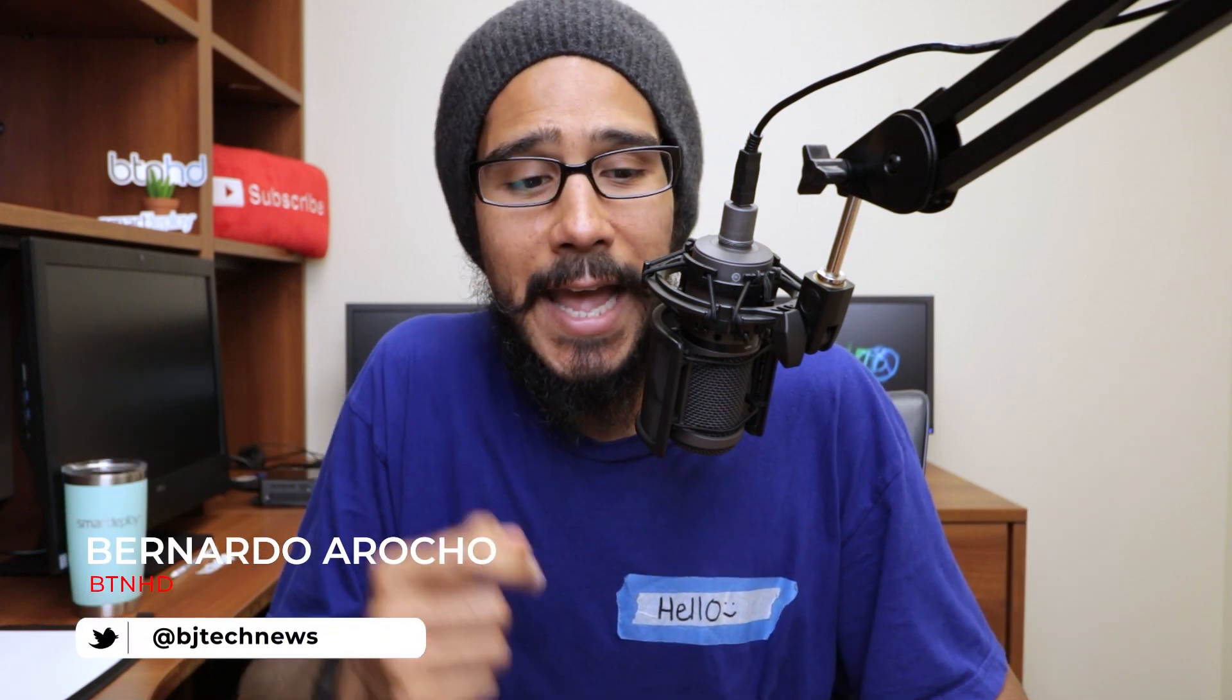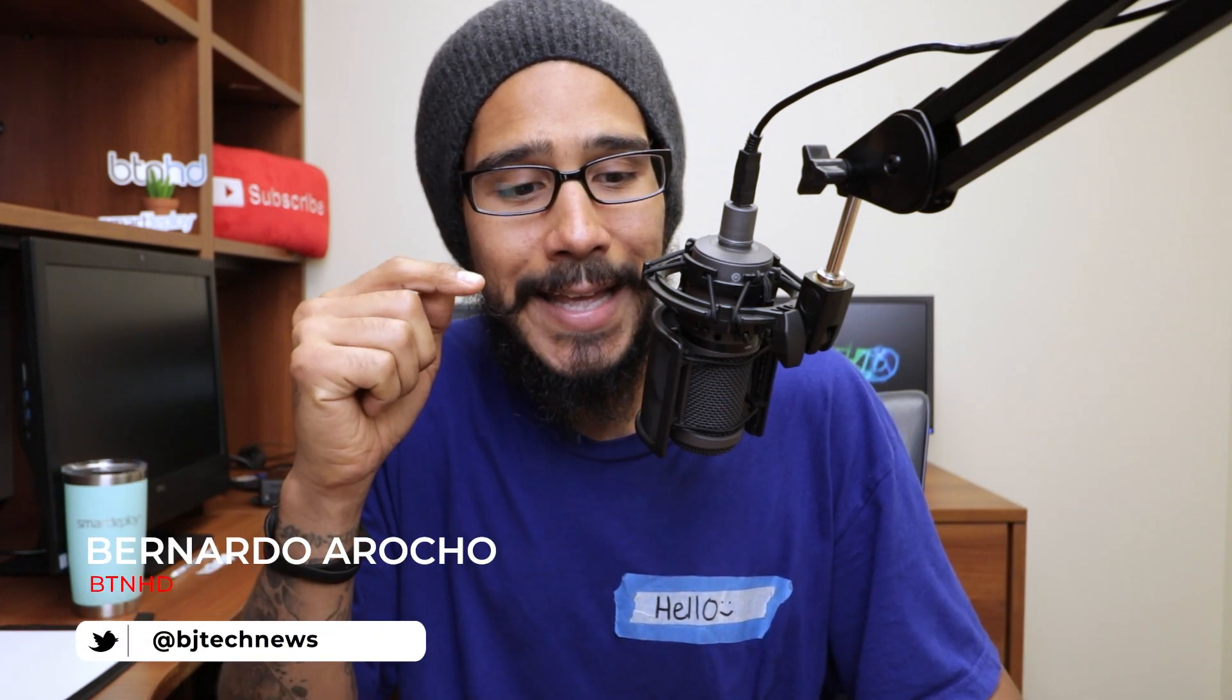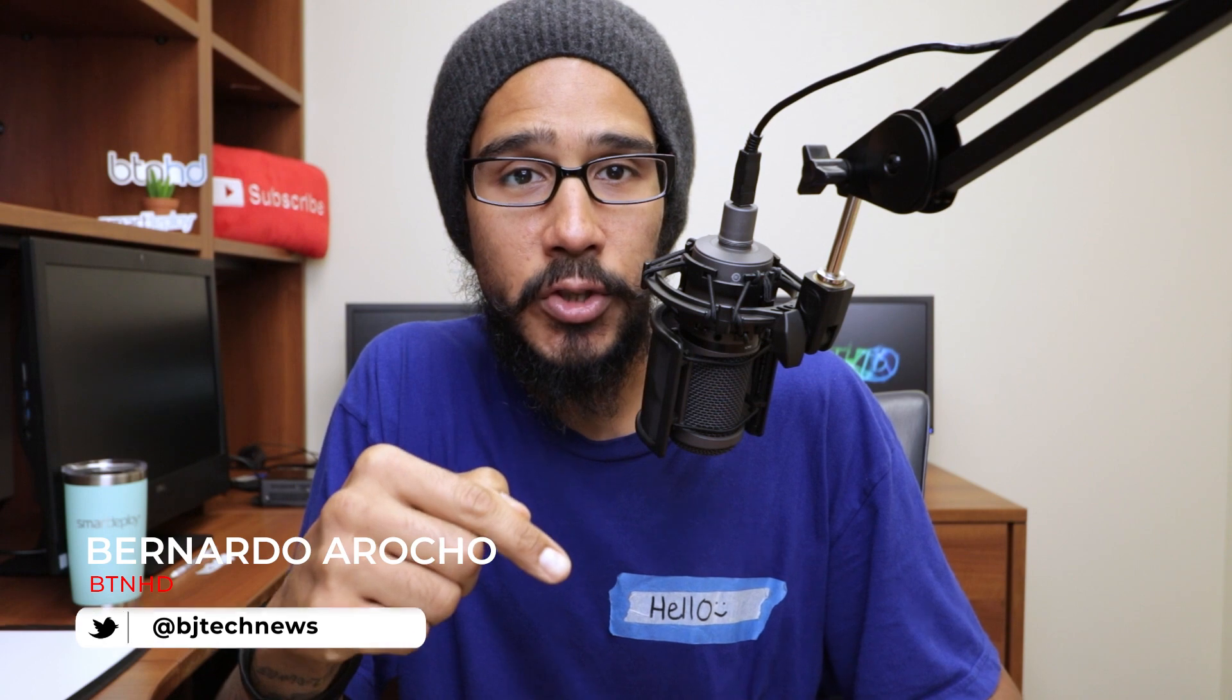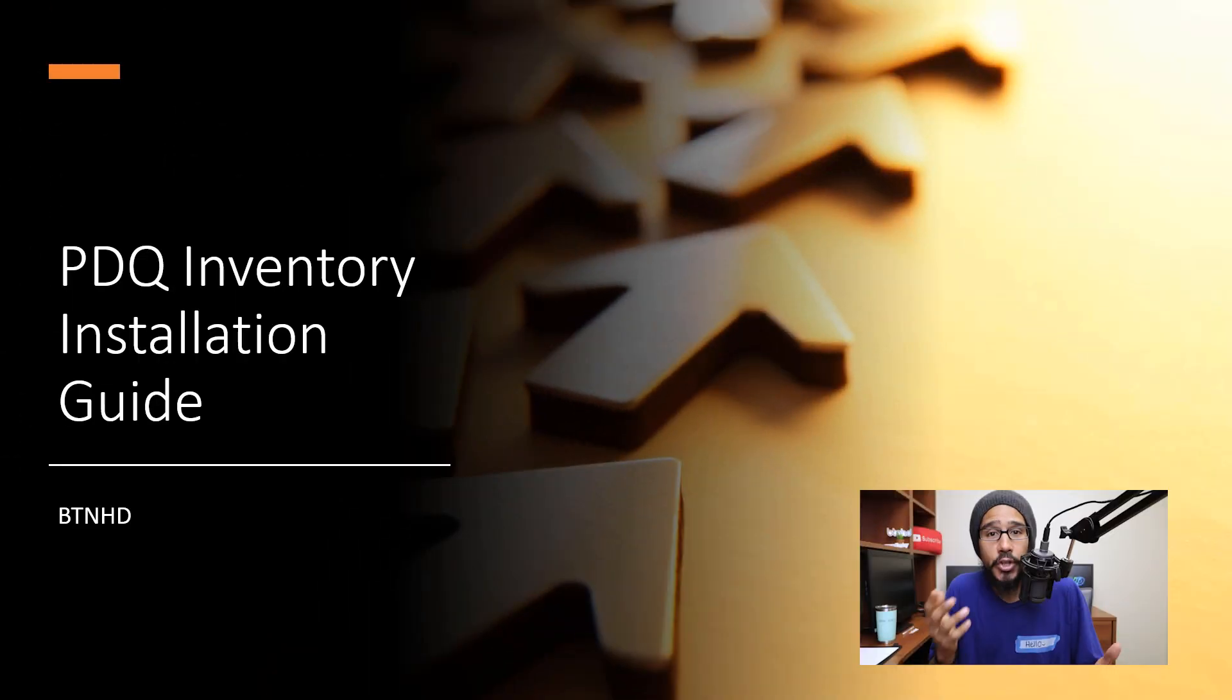What's going on guys, it is Bernardo from BTNHD and today is all about installing PDQ Inventory within your infrastructure. Super simple, so let's get right into it.